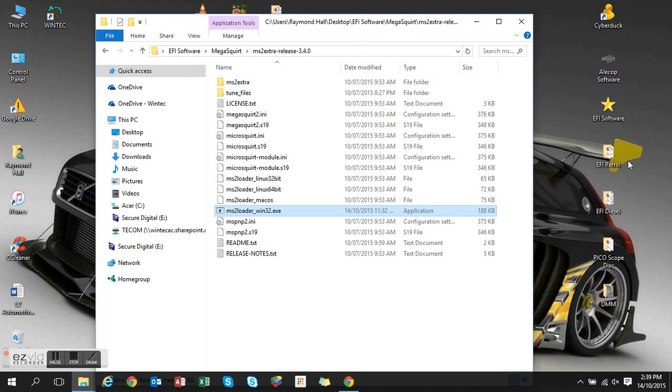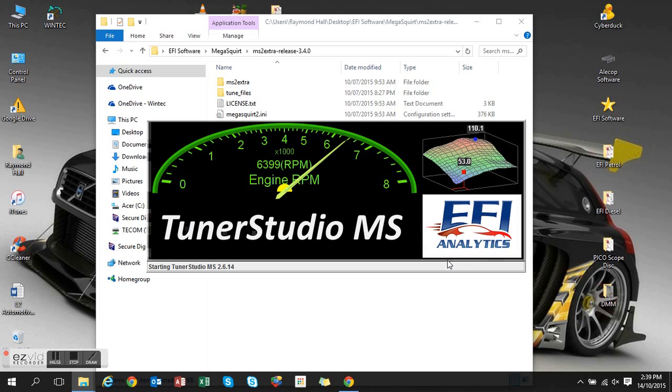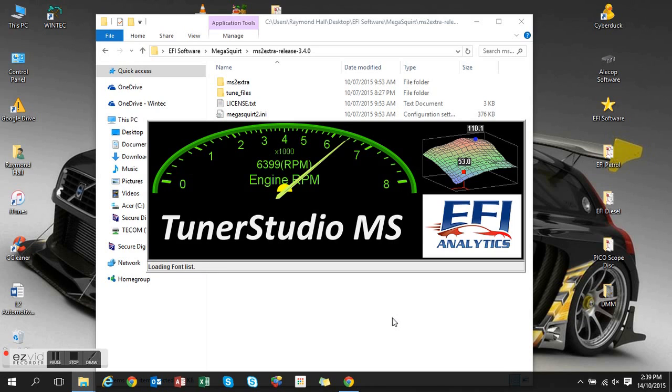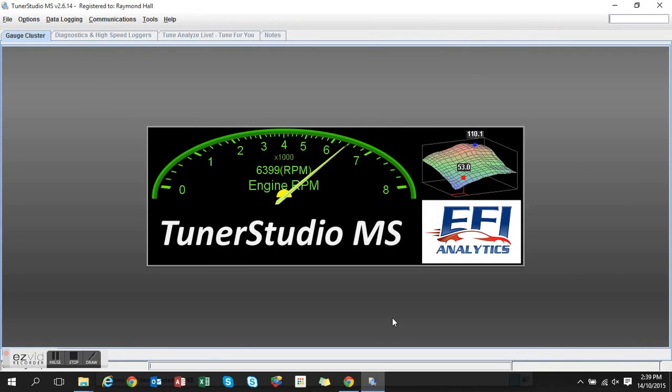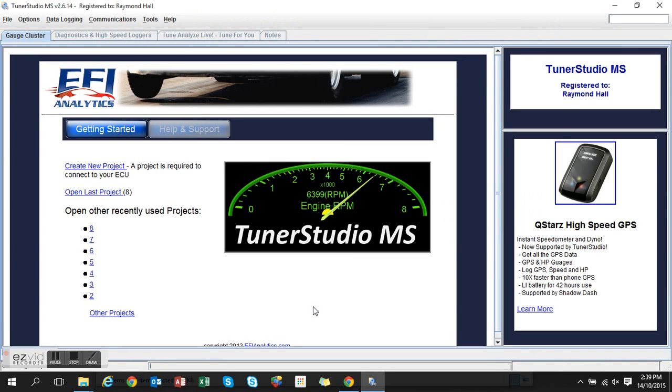So I'll start up TunerStudio now and I'll create a new project altogether. So we're going to create a new project.